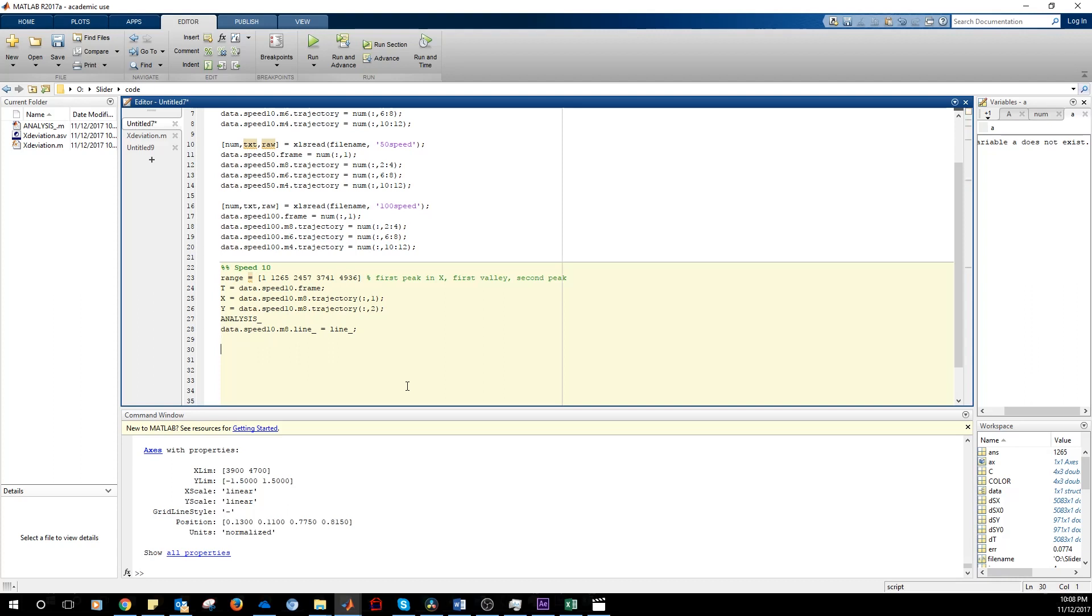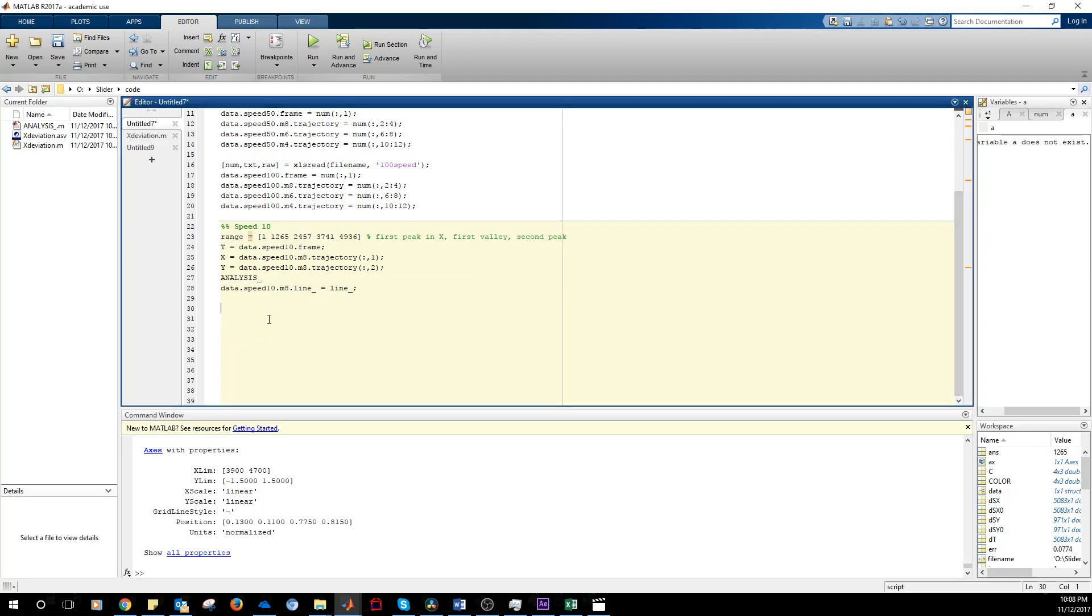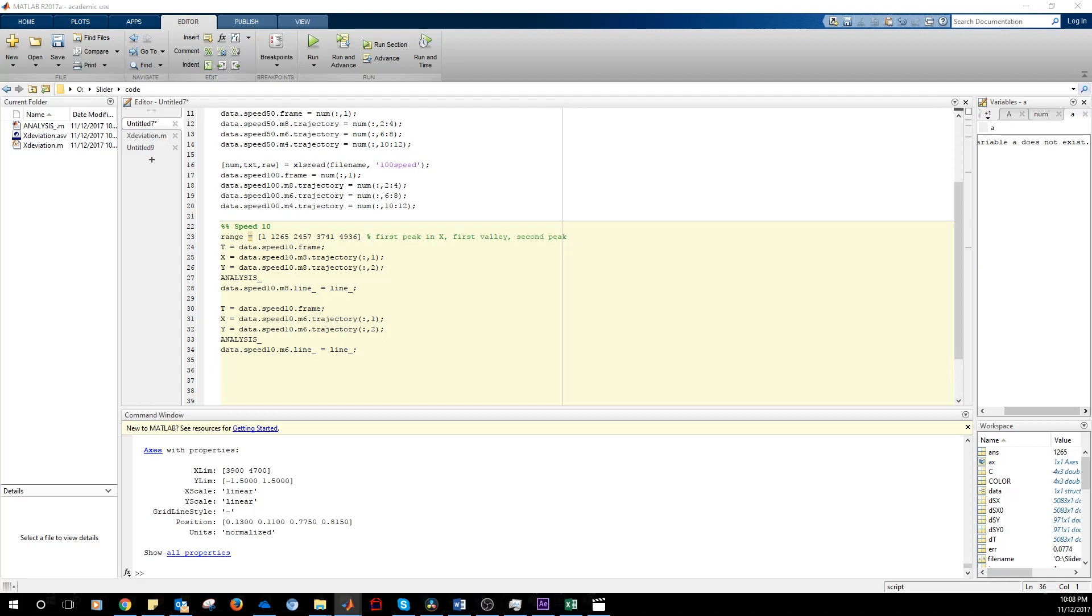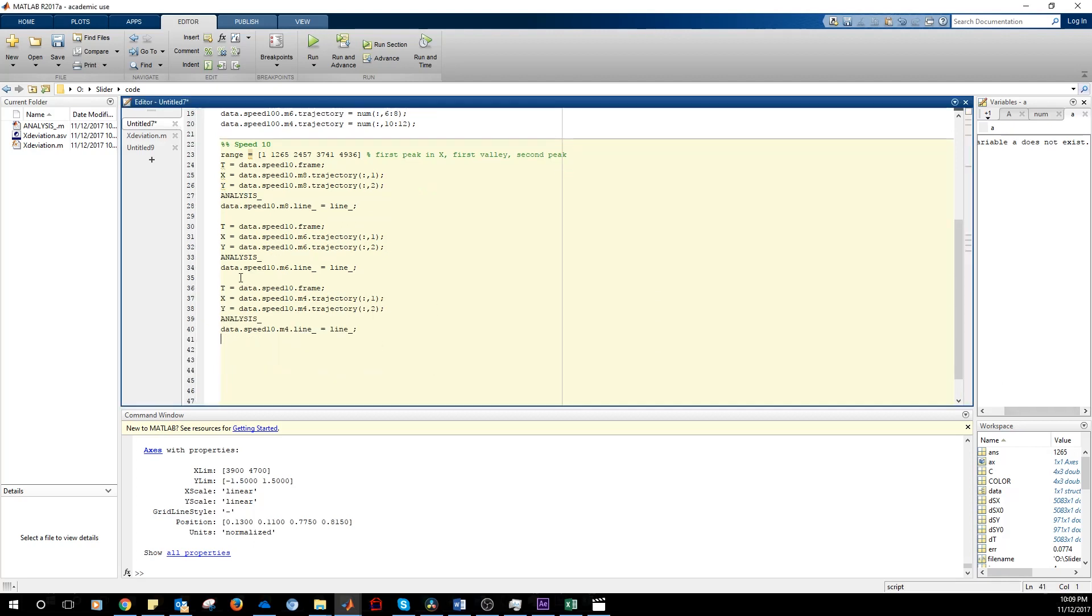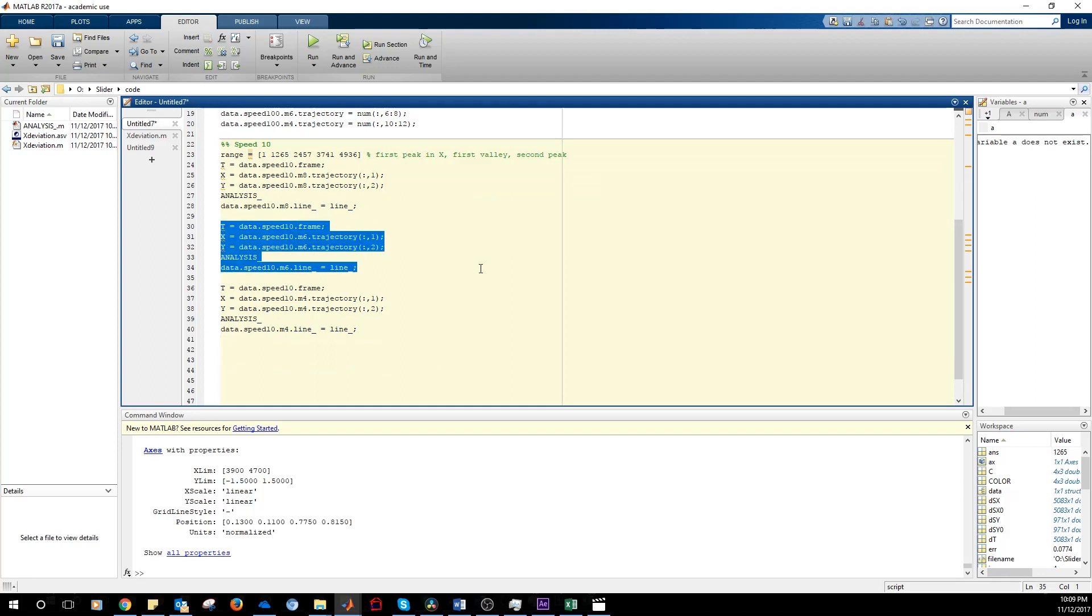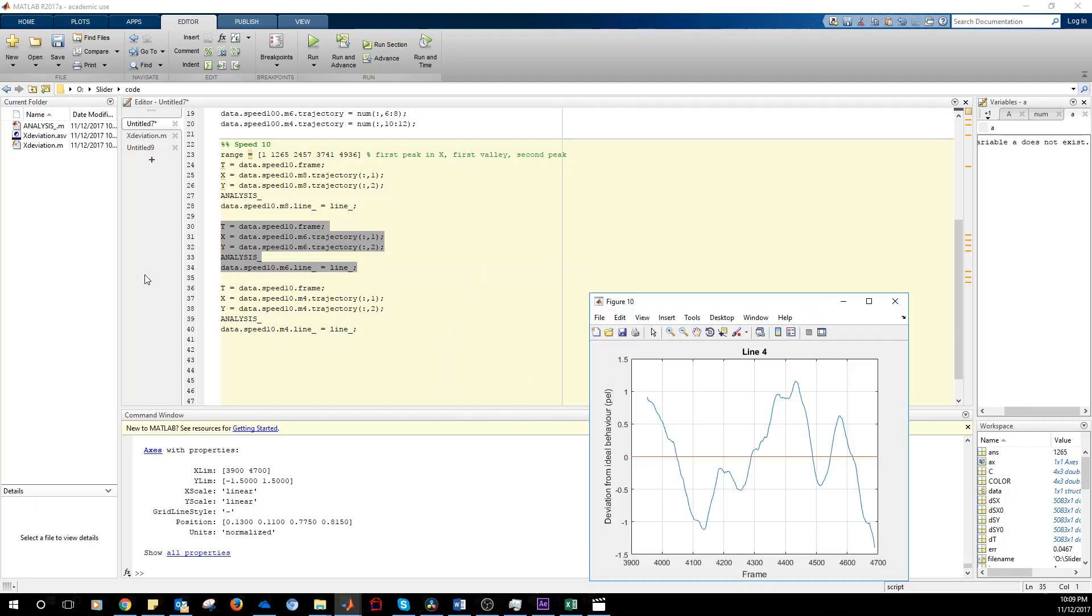We repeat the same thing for the point at six meters and four meters. We can plot, we can execute this for the point at six meters. Line four, line three.